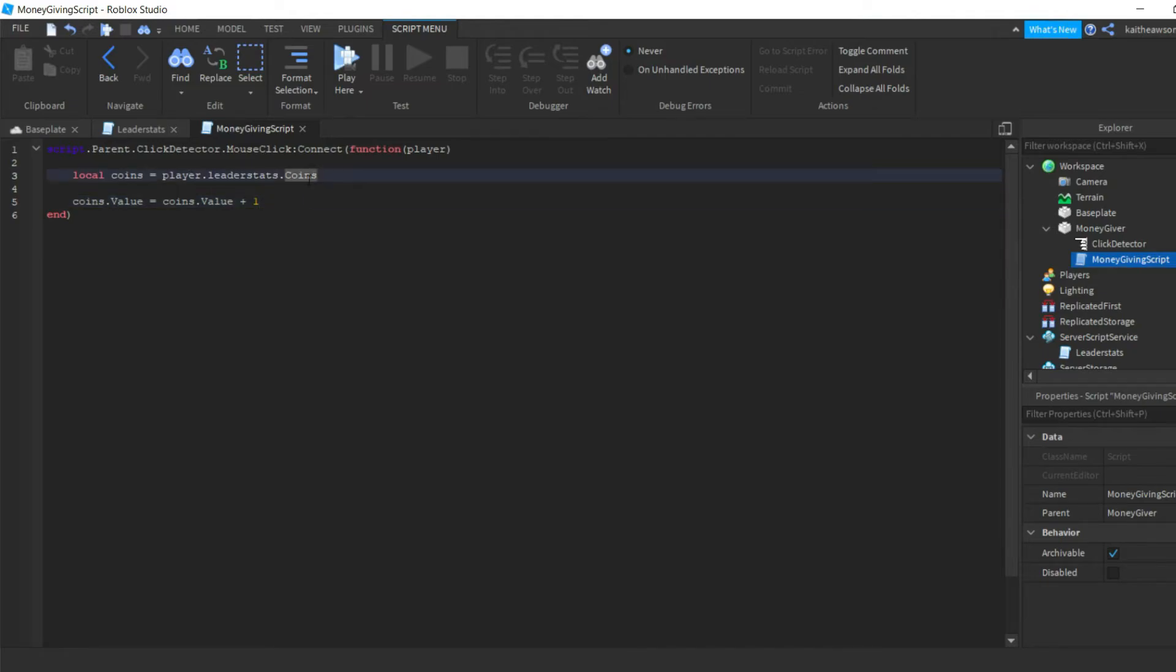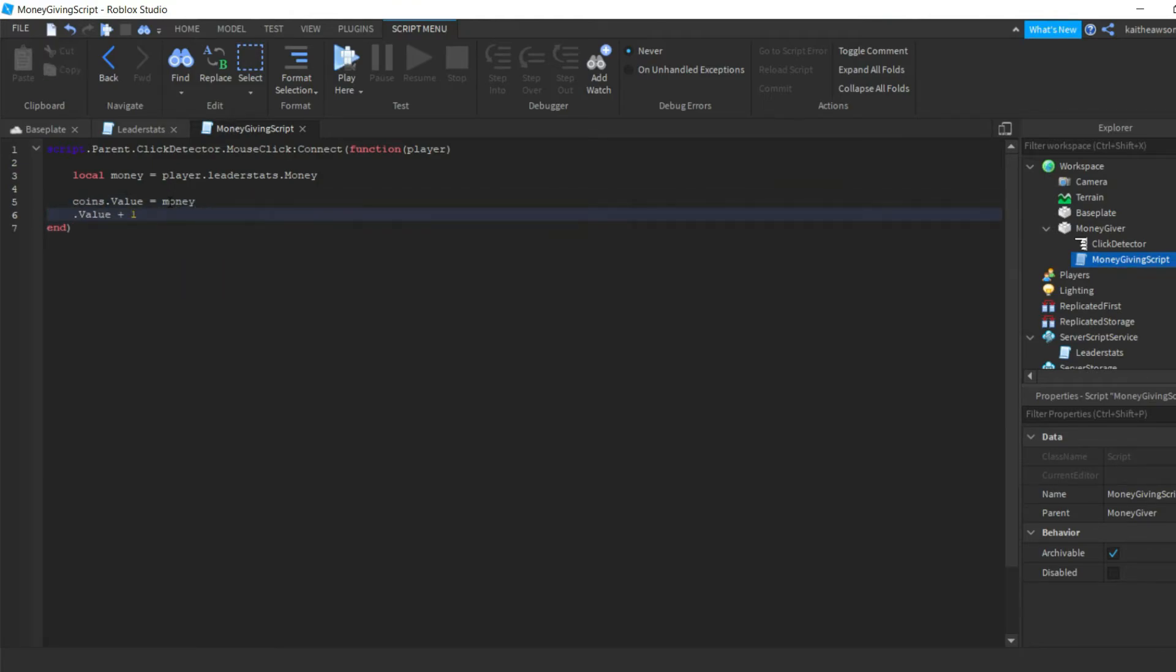And then over here we're gonna need to change this to money, and then we can change this to money too, and we also have to change these here.